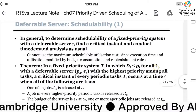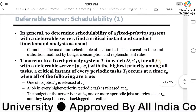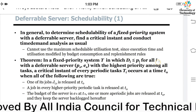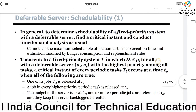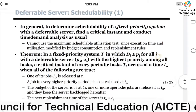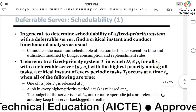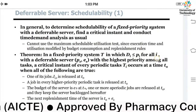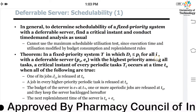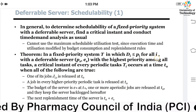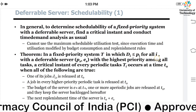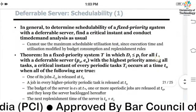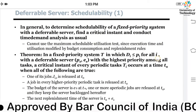A priority system is one whose priority has been fixed — which system has been given priority over others. Among all systems demanding CPU time, whichever has higher priority gets the CPU time. So in this section we understand how to determine the schedulability of a fixed priority system along with a deferrable server.